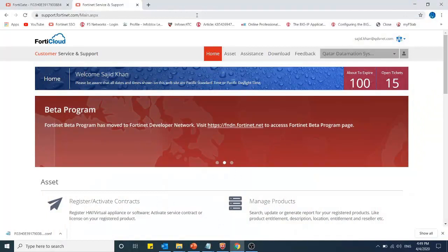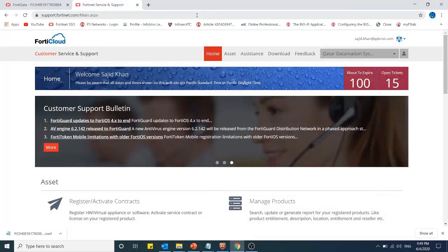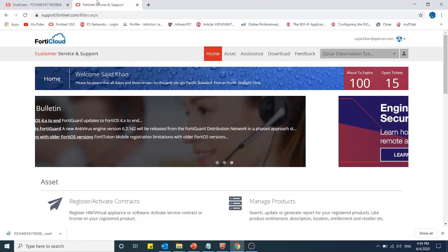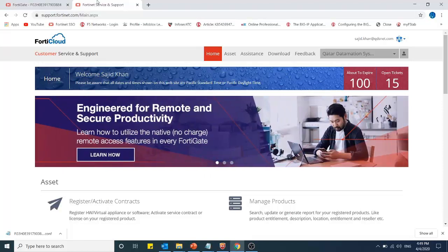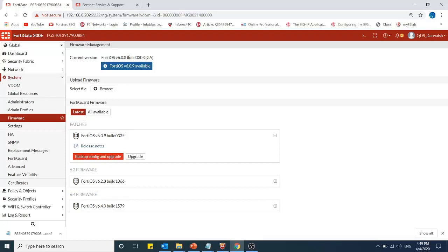Assalamu alaikum everyone. Today I will explain how to upgrade your FortiGate firewall. Before upgrading, you should know your existing FortiGate firewall firmware version. My FortiGate firewall's existing firmware version is 6.0.8.